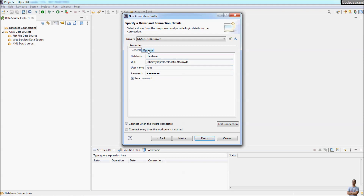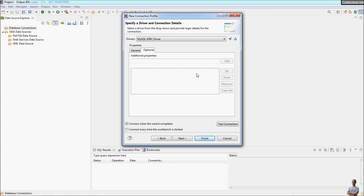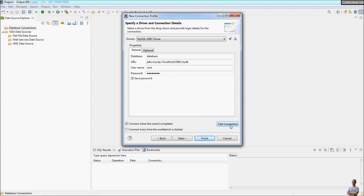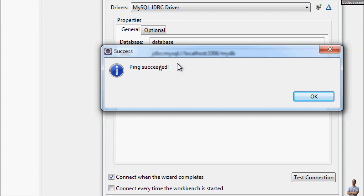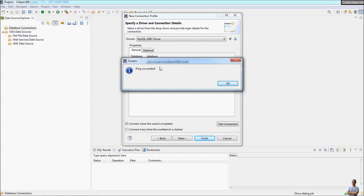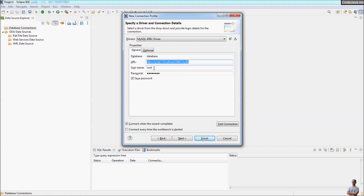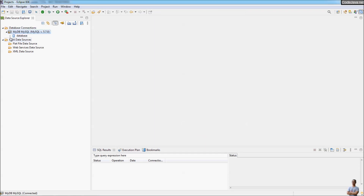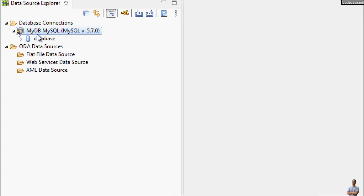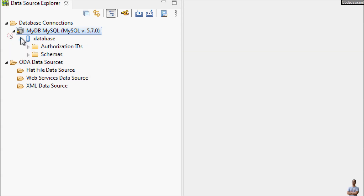If you have optional connection parameters you can specify them here. Then click the 'Test Connection' button, and you can see it says 'Ping Succeeded', meaning Eclipse has successfully connected to this MySQL database. Click Next to review the information summary, then click Finish. You can see the new connection profile has appeared in the Database Connections node.